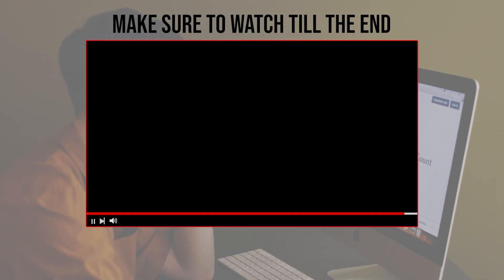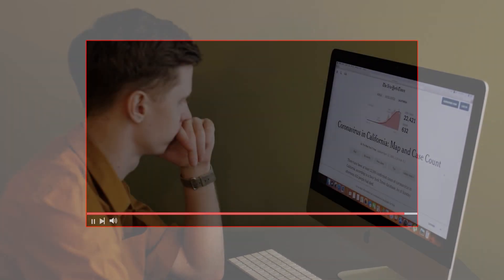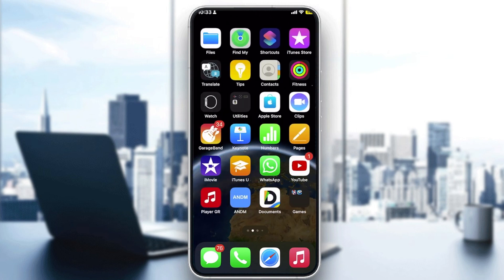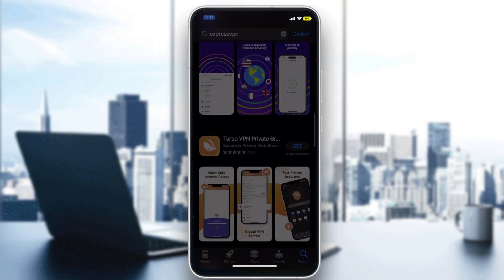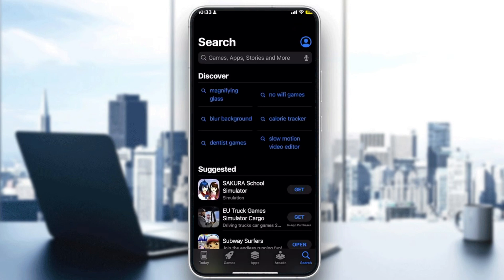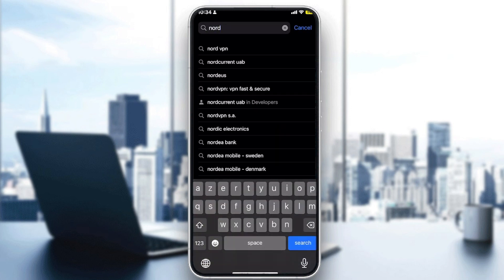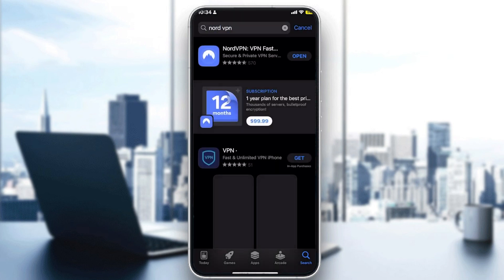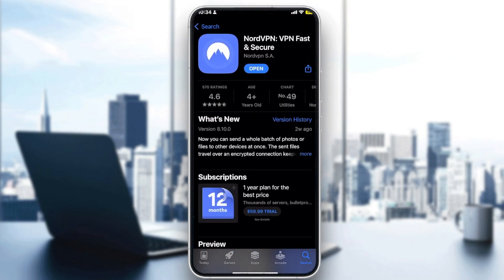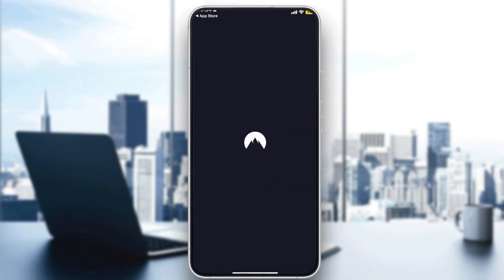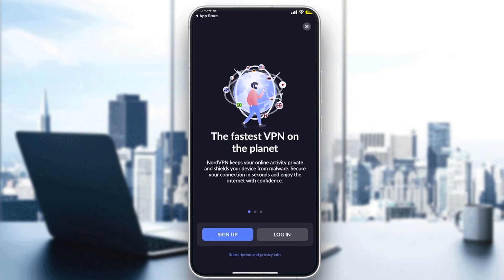Make sure to watch from start to finish for the full experience. Here I am on my mobile. Go to your app store — I'm using iOS, but you can follow along on Android or any other system. Search for NordVPN and it will show up as the first result: 'NordVPN Fast and Secure.' Download it if you haven't already, then tap Open.